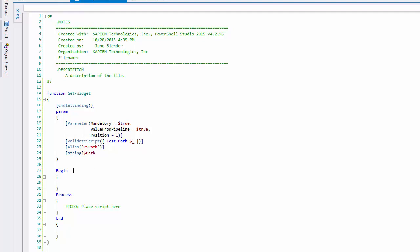And because I set value from pipeline to true, the function builder has even added begin, process, and end blocks so that I handle the pipeline input correctly. Great start.